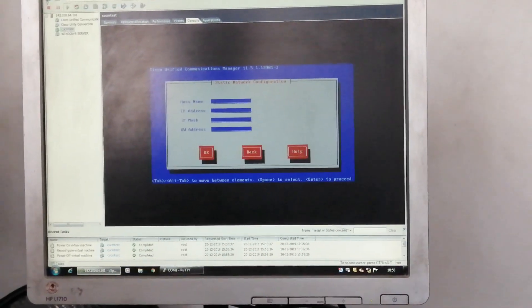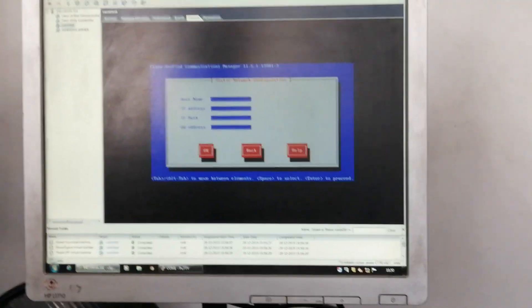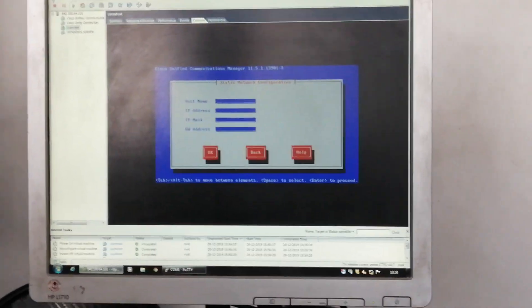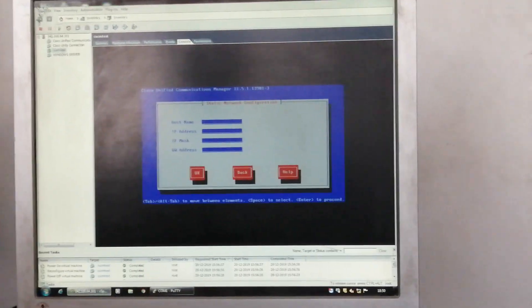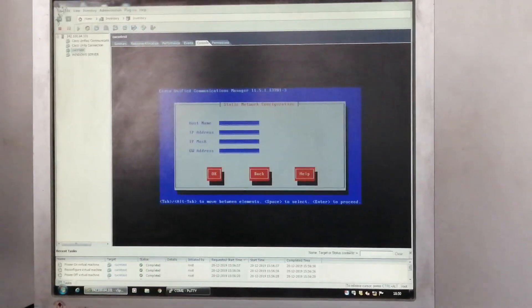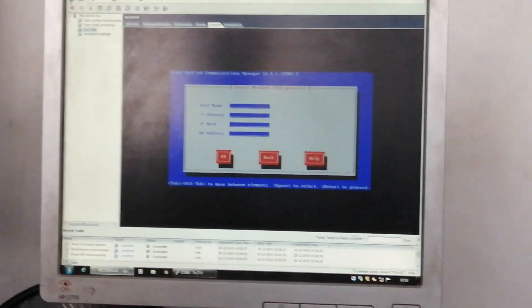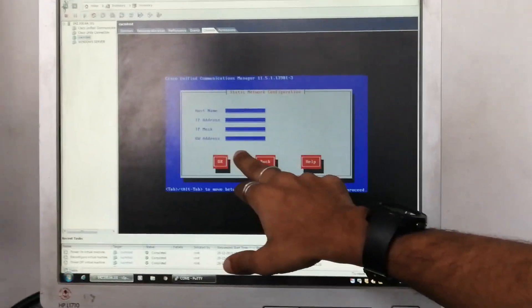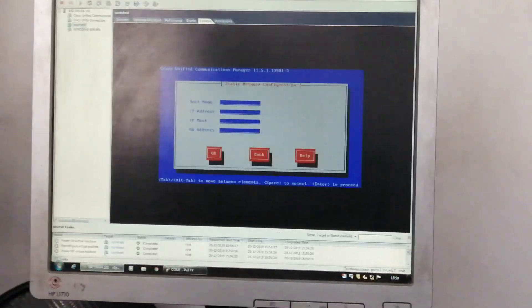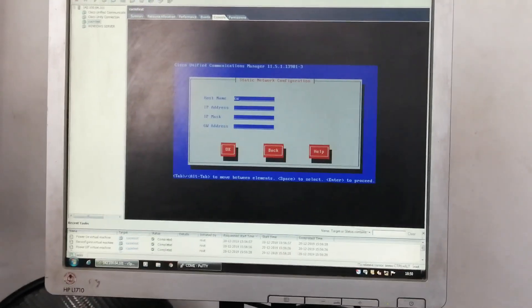Here is the main configuration — static network configuration. Here we are providing the IP address of our server, the hostname of our server, and the gateway of our server. In the last class I showed the server screen where you saw certain information like IP address, subnet mask, and gateway. Here we are going to configure that part.